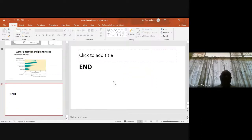That concludes the topic of plant-water relations, including water potential and transpiration. Thank you.